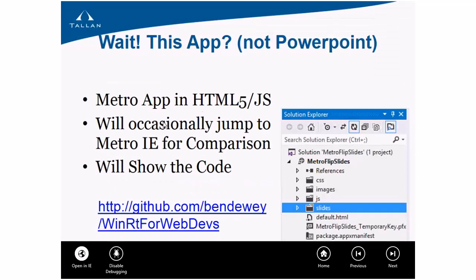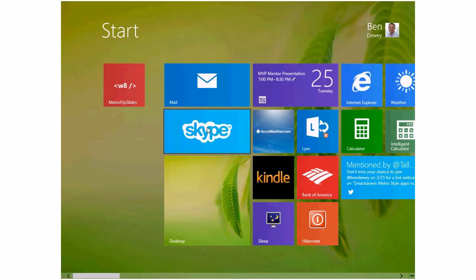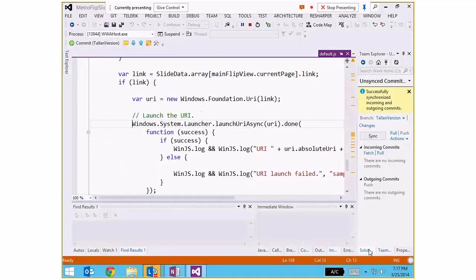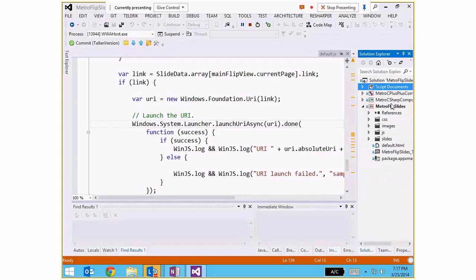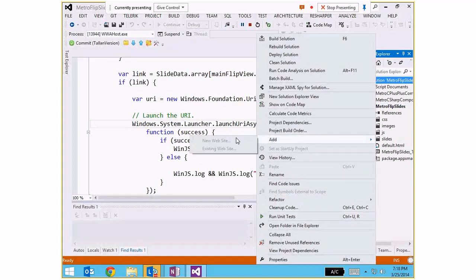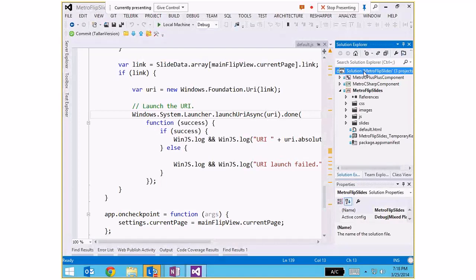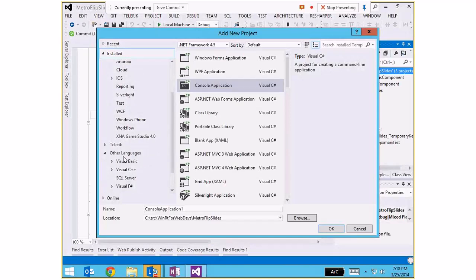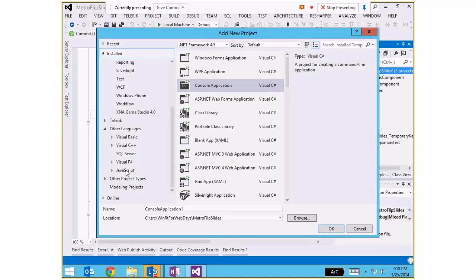Flipping back to the code, the app is laid out in Solution Explorer with a project called Metro Flip Slides — a Windows Store JavaScript application. You create it simply via File > New Project, then go to Other Languages > JavaScript > Windows Store. You can create a blank application for WinJS, or choose from templates like a grid app, which provides a tiled interface to drill into grouped lists and item details.